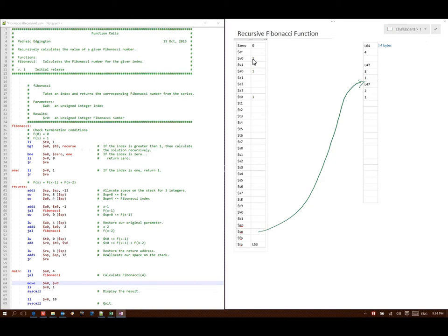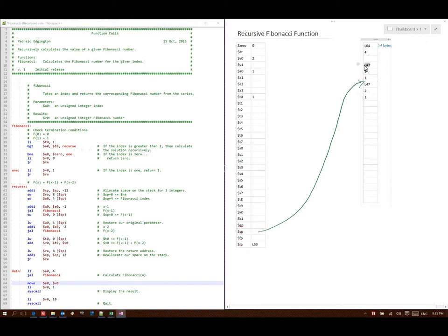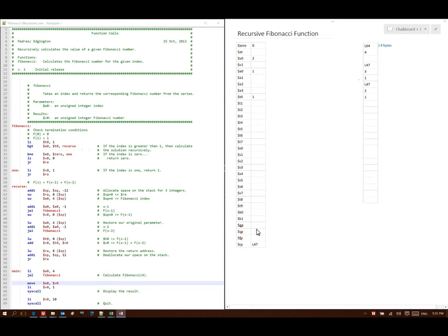Line 53 says load stack pointer plus 0, which is the value 1, and store that into T0. Line 54 says add T0 to V0 and store that in V0 — 1 plus 1 gives me 2 — so that's my new value for V0. Line 56 says read the value from stack pointer plus 8 and store that as my return address — that's referencing line 47 — so that will be my new return address. Next I deallocate the 12 bytes of storage, so my stack pointer now points up there.